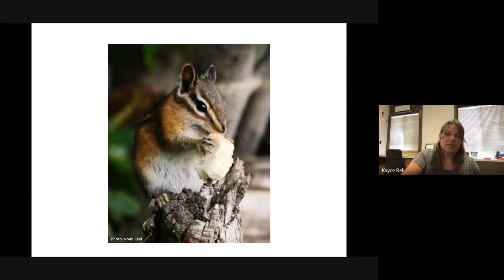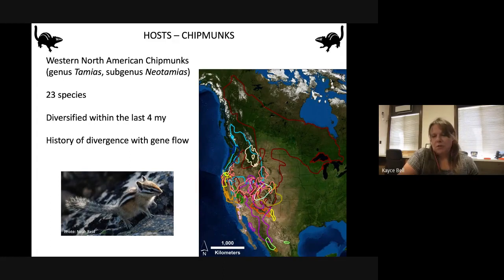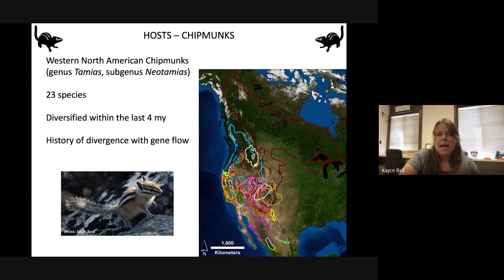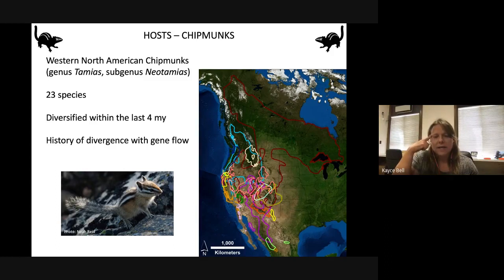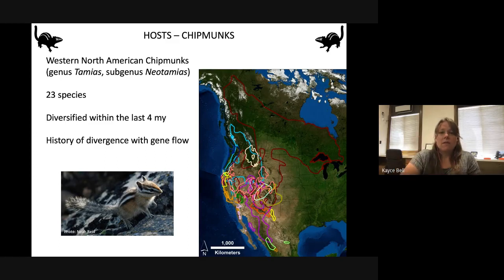The system Chase works on is chipmunks — small rodents found across western North America. There's also one species in eastern North America, the eastern chipmunk, and one in Asia. There are 23 species in western North America, all belonging to one subgenus, diversified within the last 4 million years. Their distributions overlap extensively, providing opportunities for both introgression between host species and for parasites to move among different hosts.